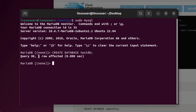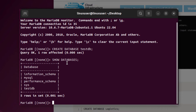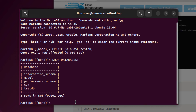We get the output: Query OK, 1 row affected — which means the database was successfully created. To verify, type: SHOW DATABASES; and hit enter. We can see that testdb has been successfully created.